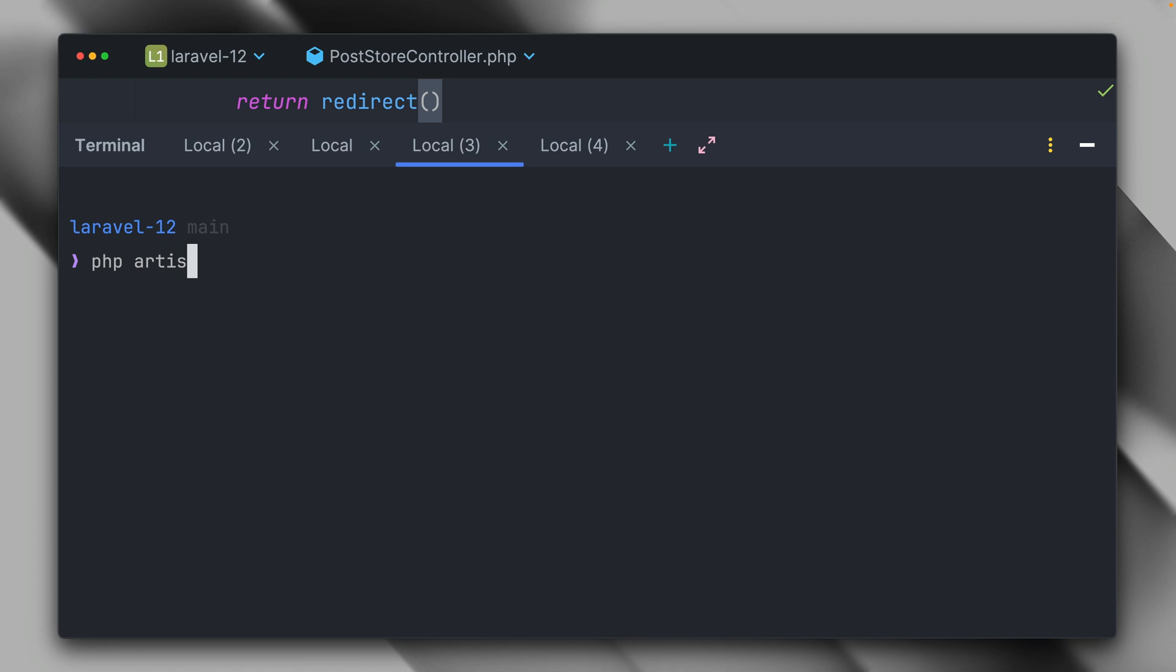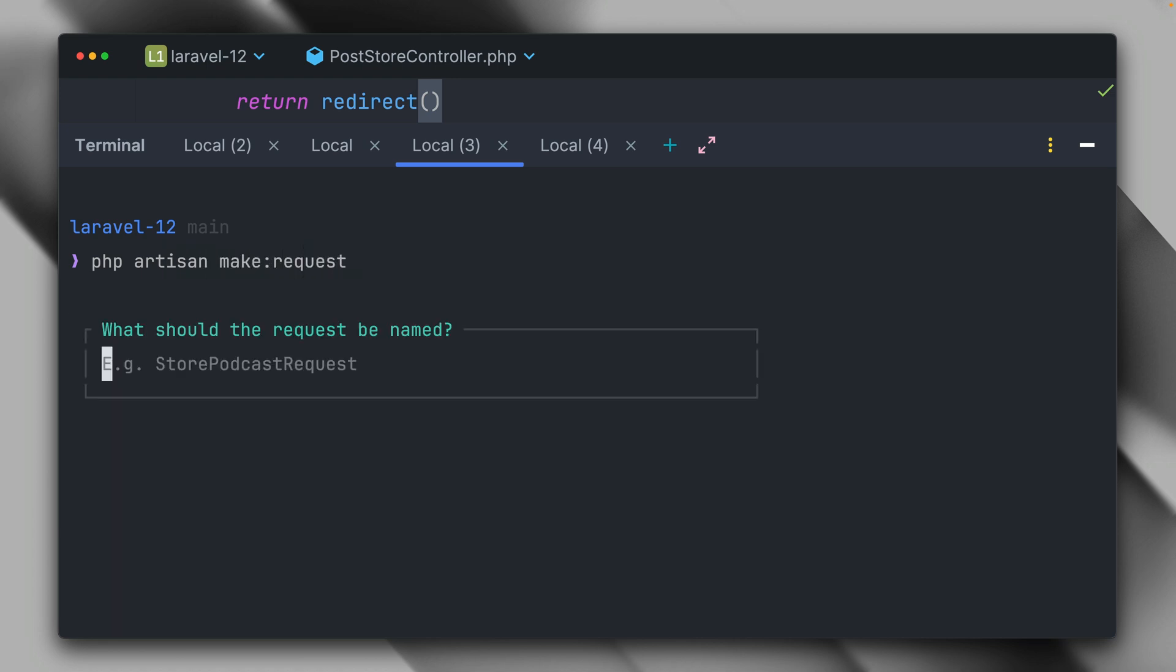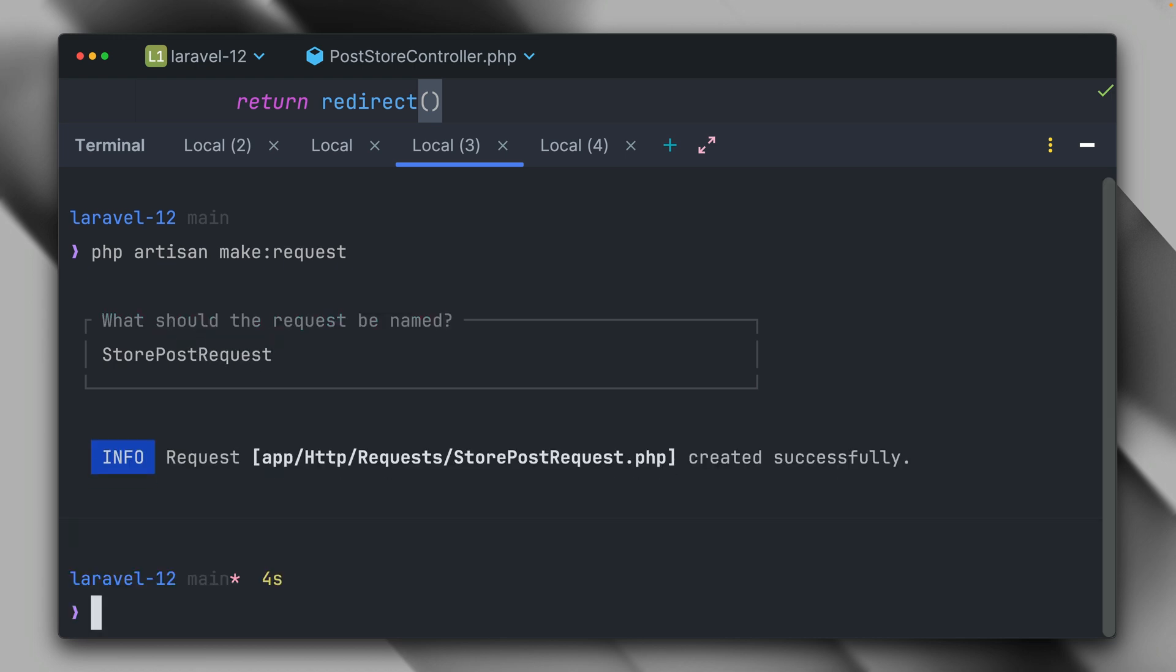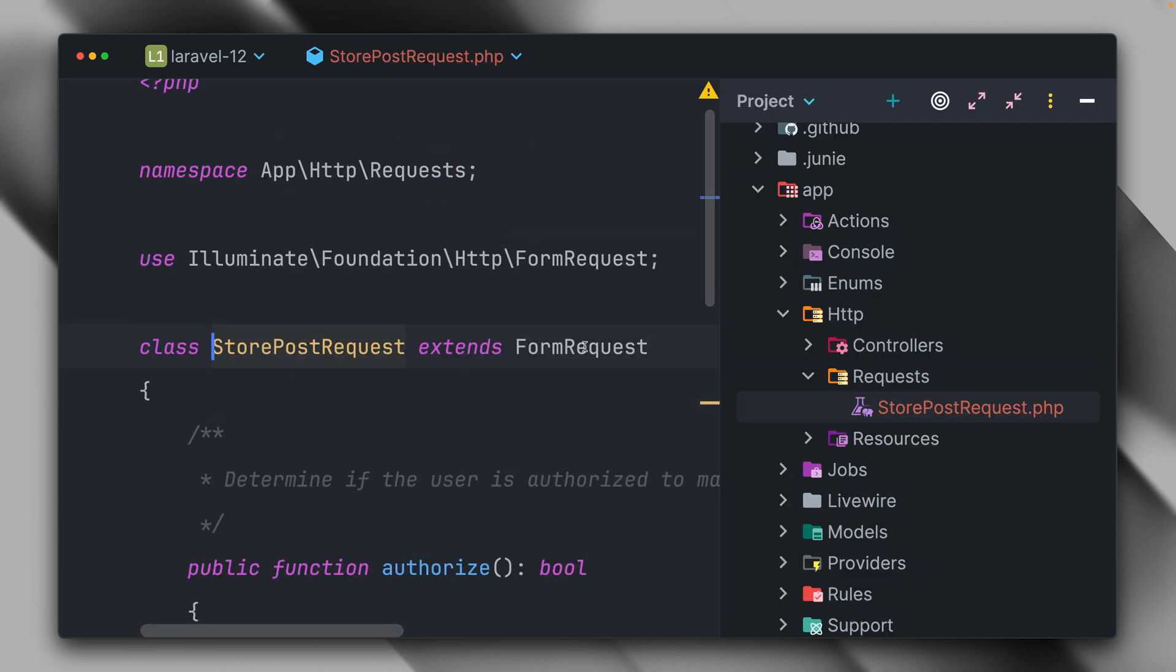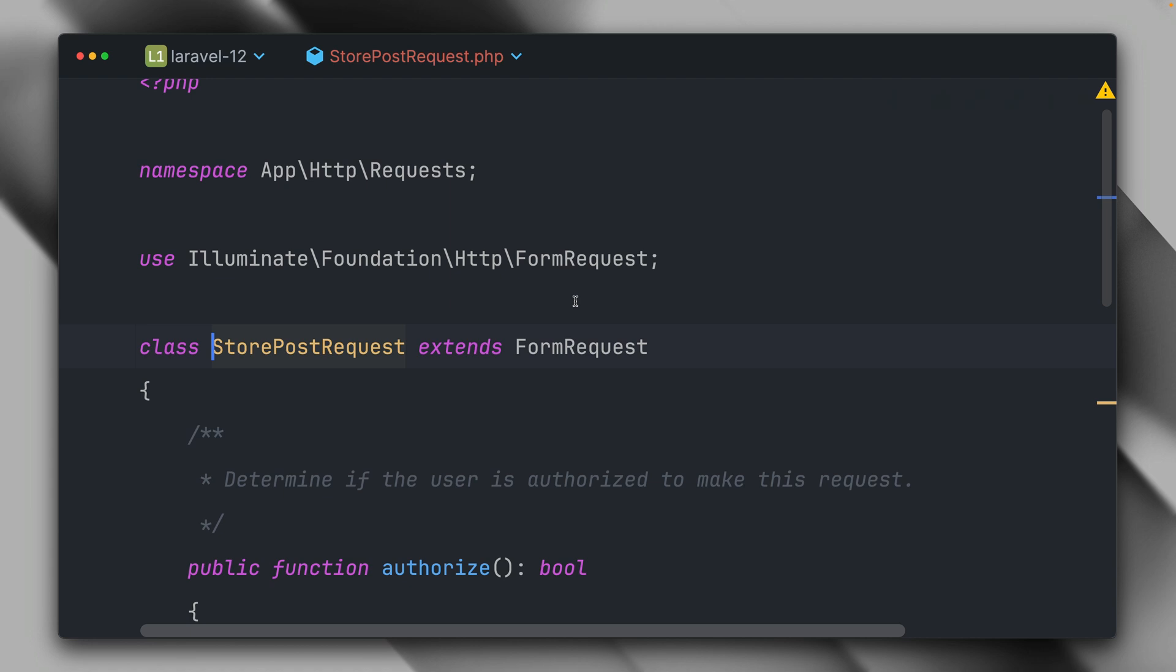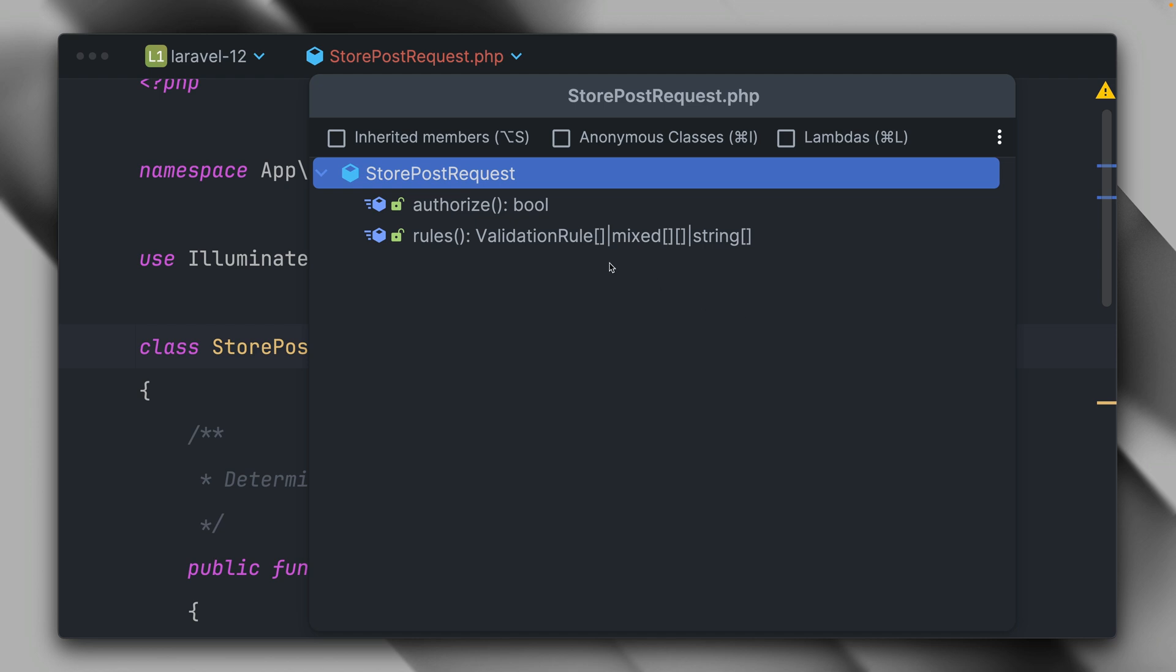We are going to create here a new request: make request and we're going to call it store post request. And you can see it was created in the HTTP request folder. Let's take a look at this one. It's a class which is extending the form request class and we have two methods in here.